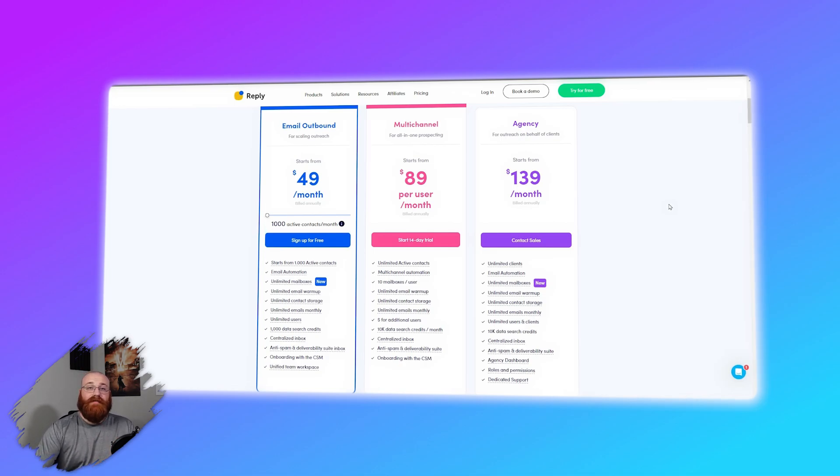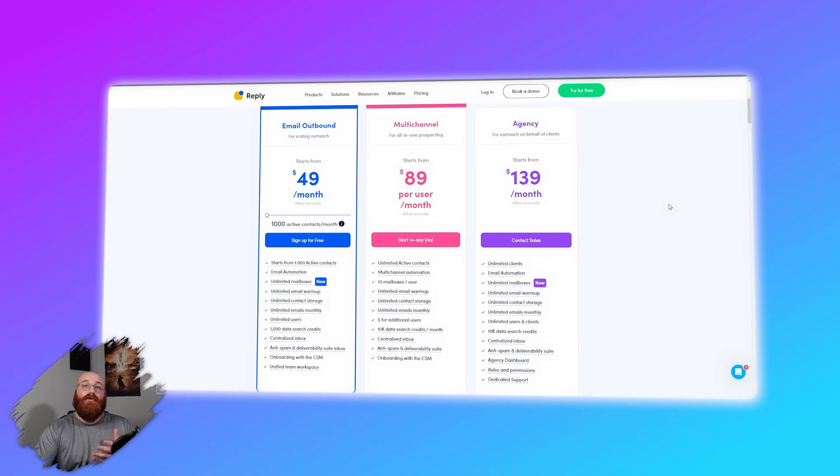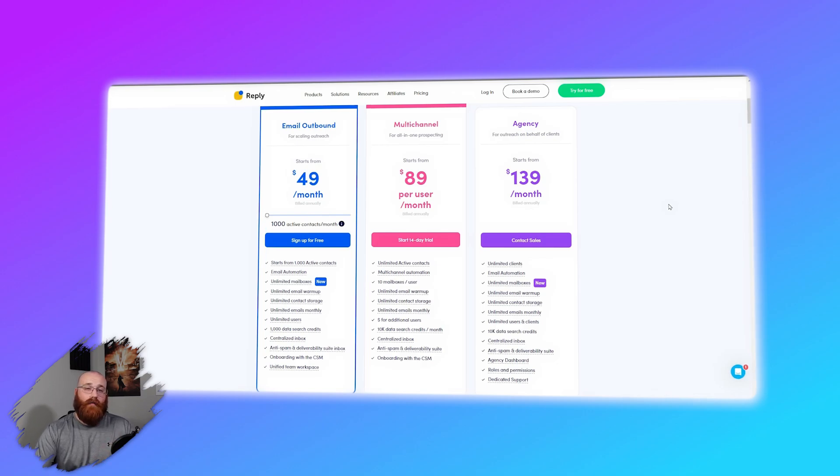By considering your team size, specific needs, and budget, you can choose the Reply.io plan that best fits your requirement.